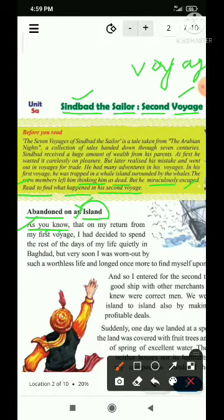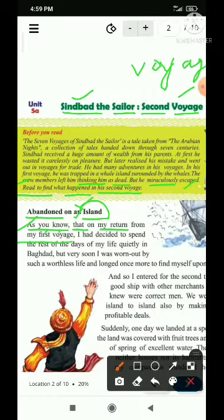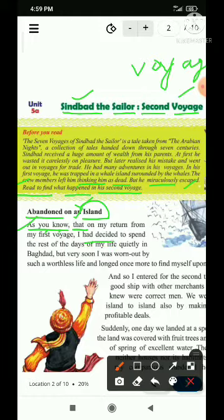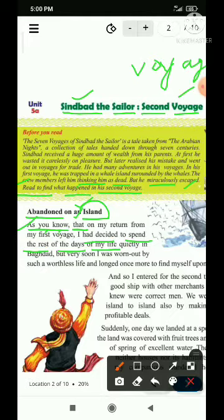As you know that on my return from my first voyage — that yahan conjunction ka kaam kar raha hai, kyunki conjunction do sentences ko jodta hai. The first sentence hai 'you know,' second sentence hai 'my return' — meri wapsi par, on my return from my first voyage, par pratham yatra se wapsi par. I had decided to spend — maine nirnay kiya tha, had aur bheetu diya raha hai. To spend — bitane ka, the rest of days of my life — apne jeevan ke dinon ko bitane ka nirnay liya tha.